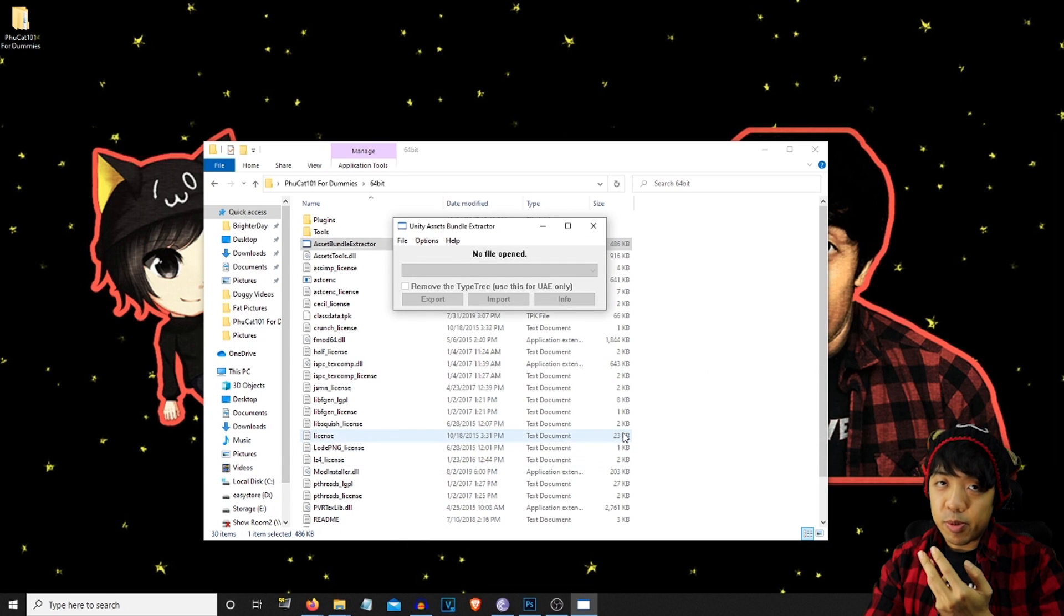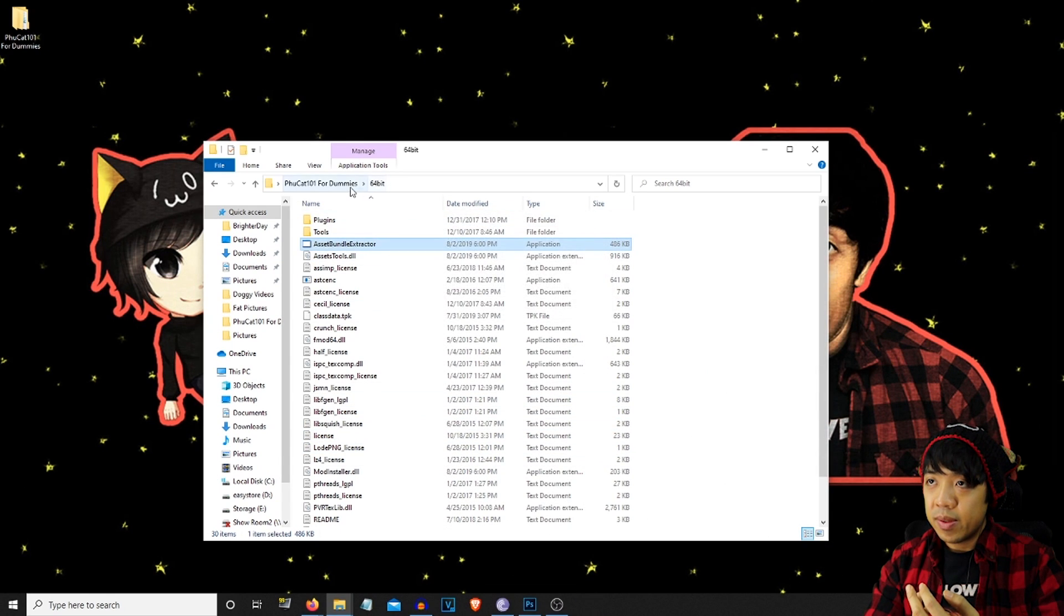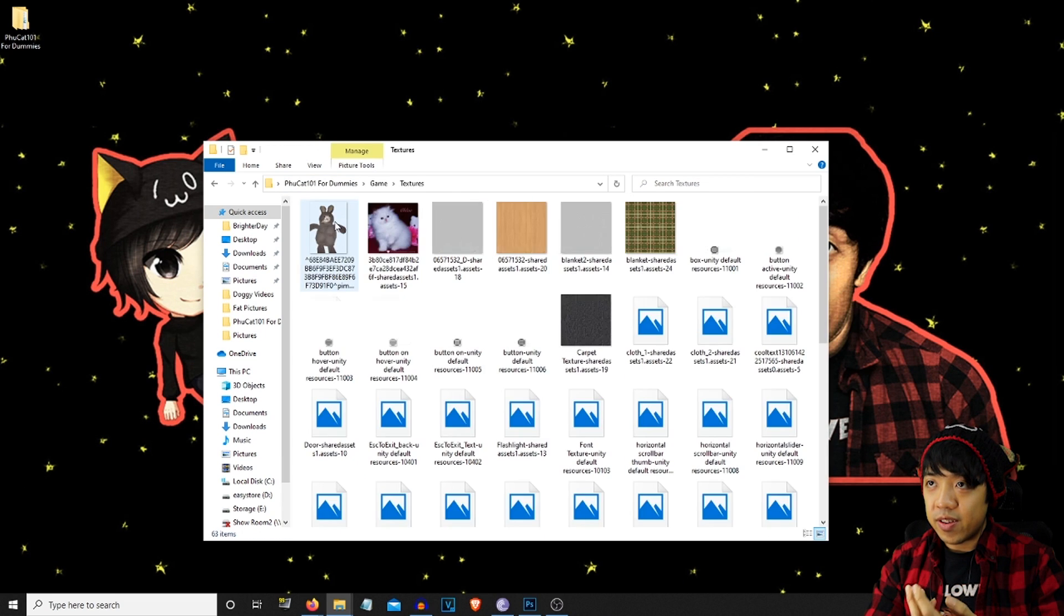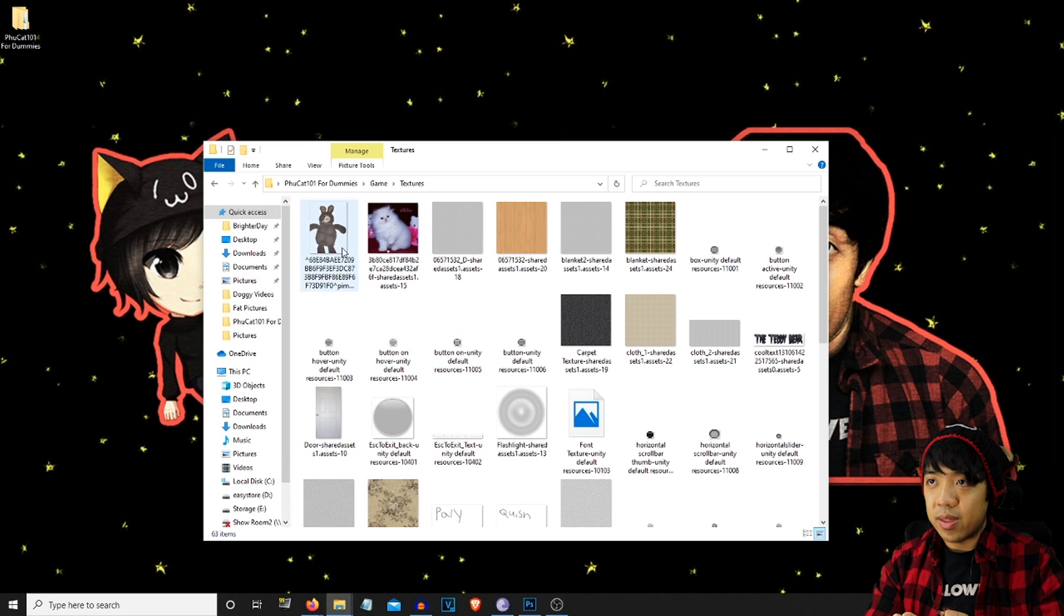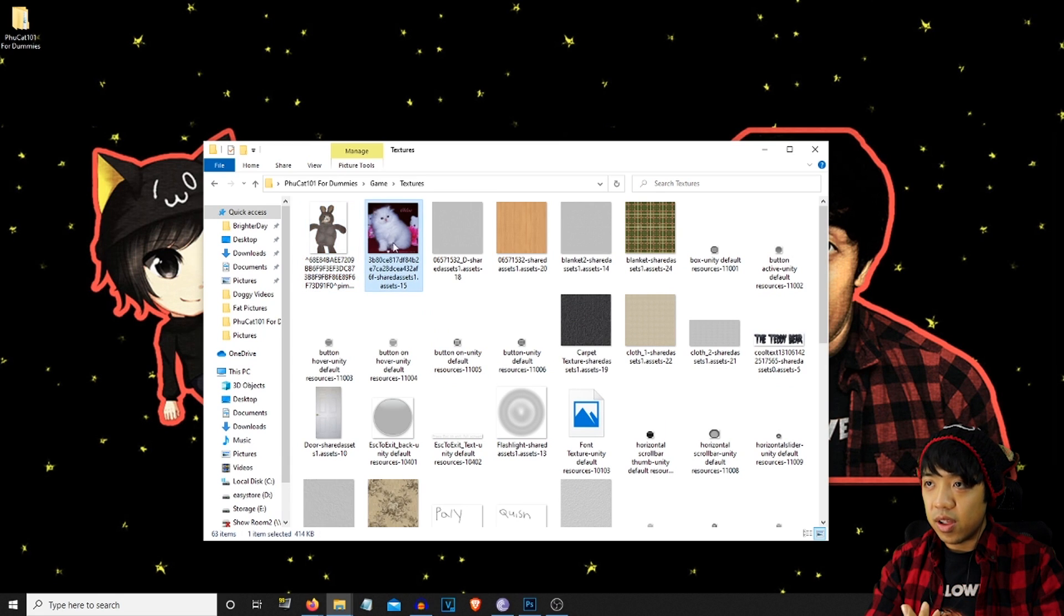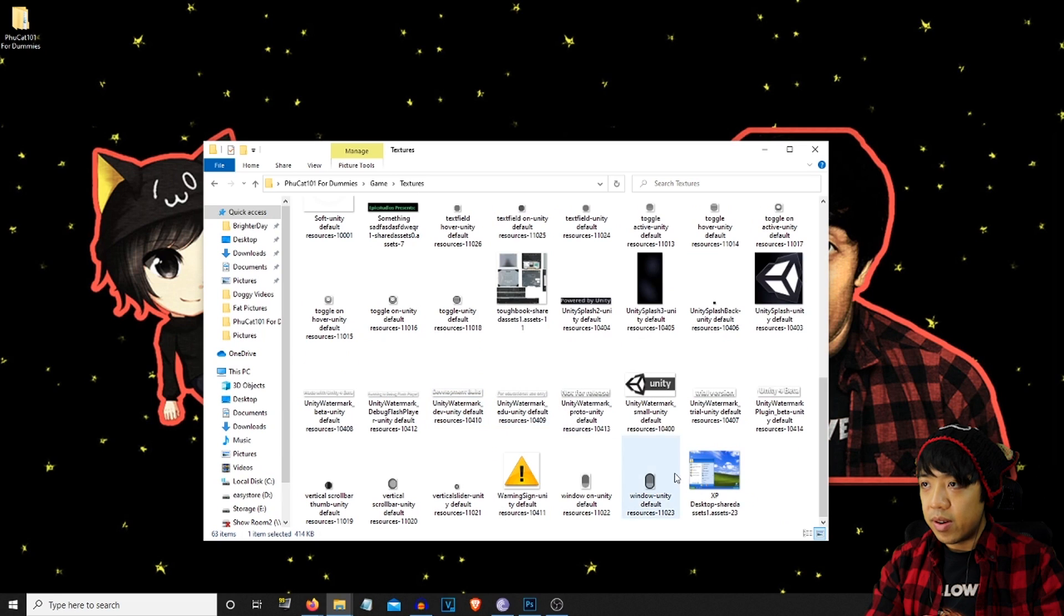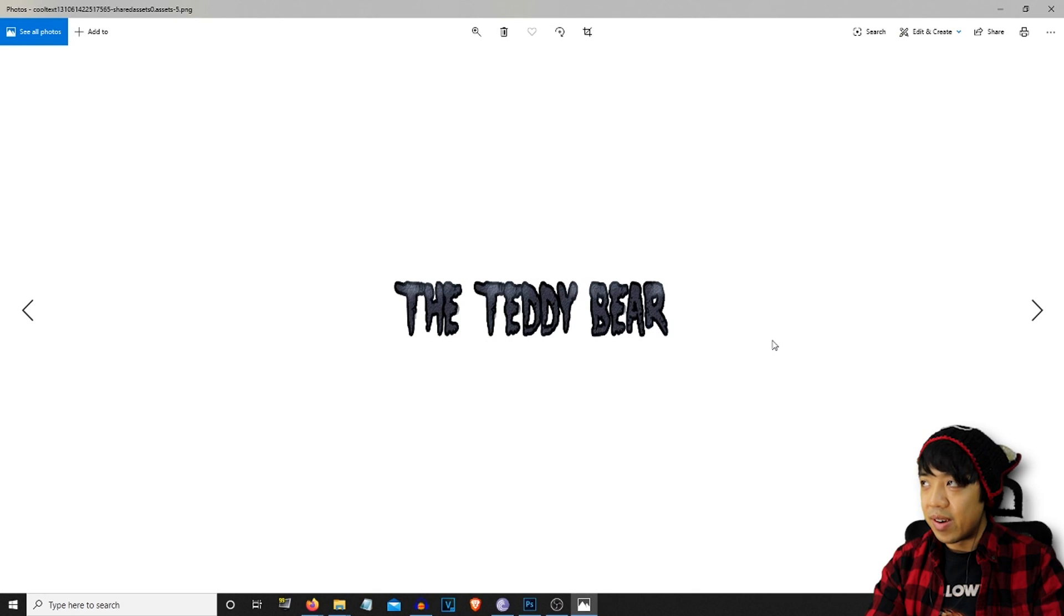As you can see, I'm a pretty straightforward teacher. So now we're going to go ahead and go to the game, go to textures. And here are all the textures right here. We got the bunny. We got the Chloe cat photo. There's the Windows XP one. You can even edit the title screen right here.